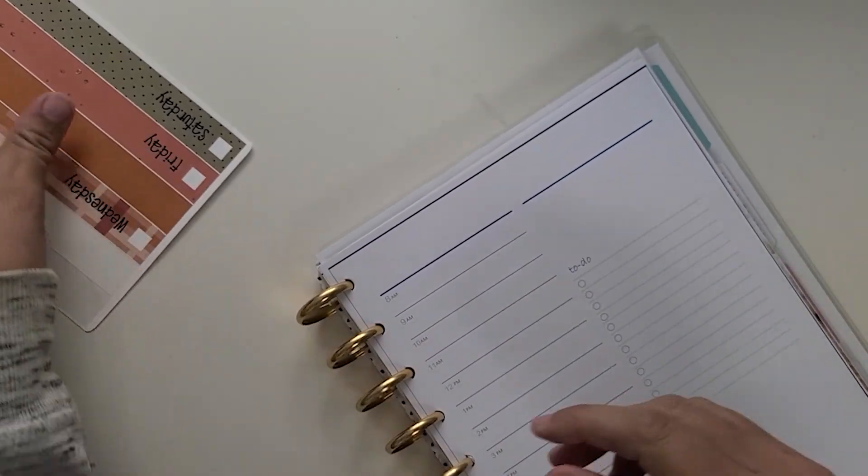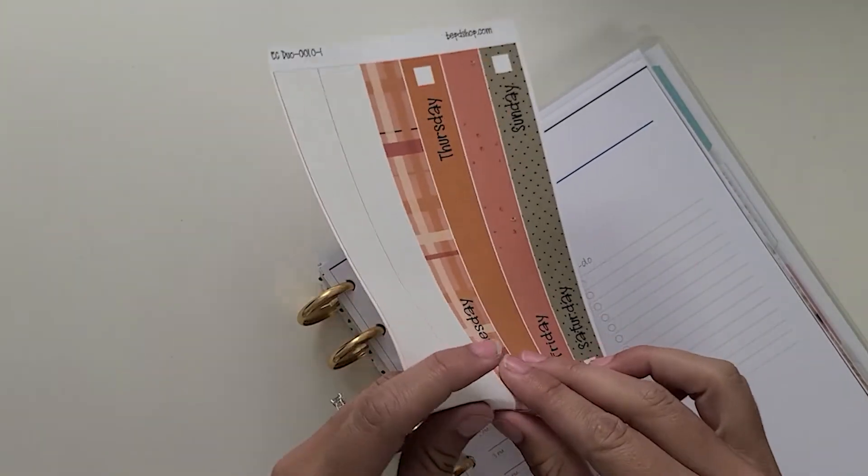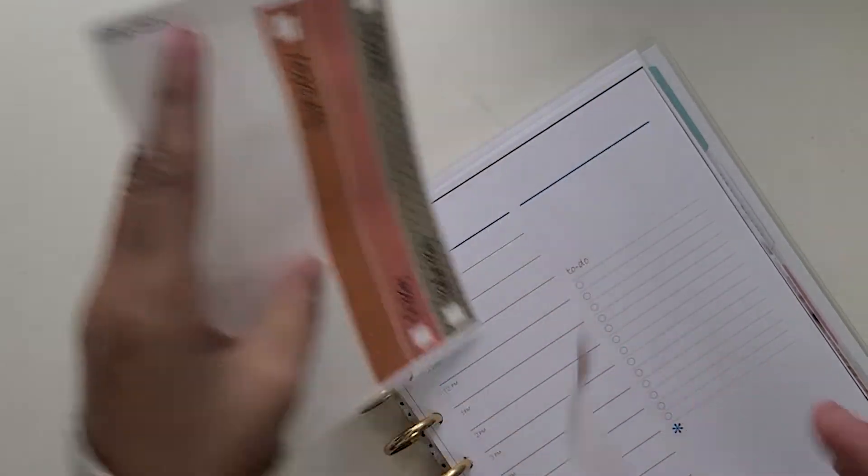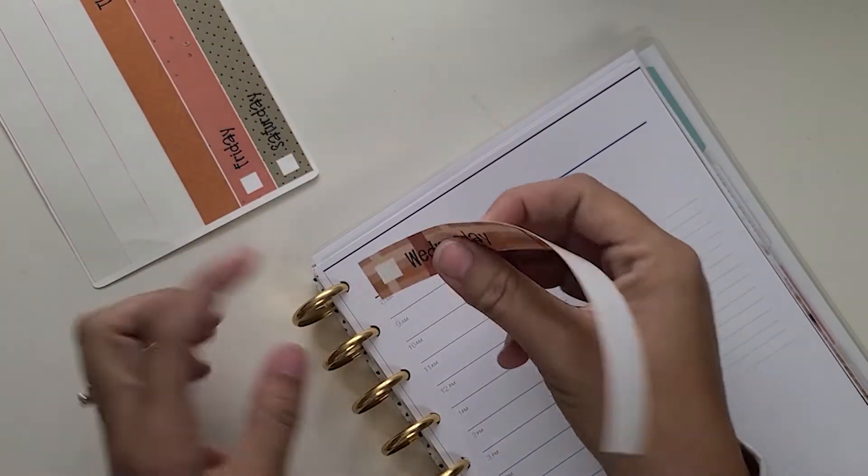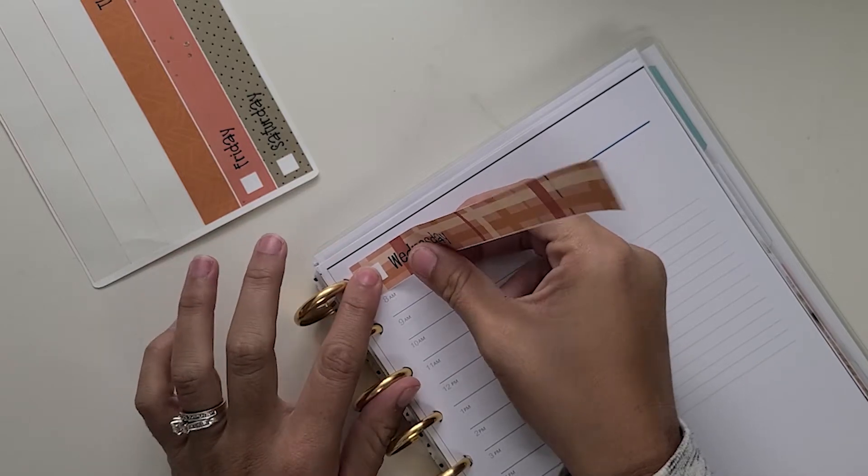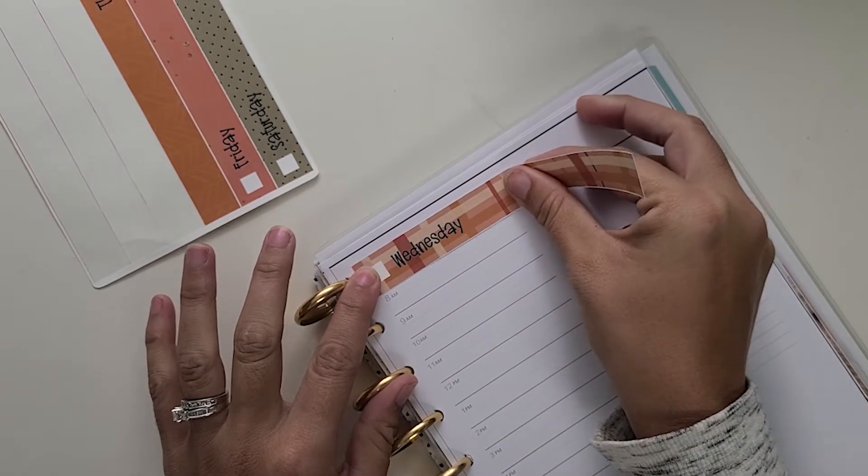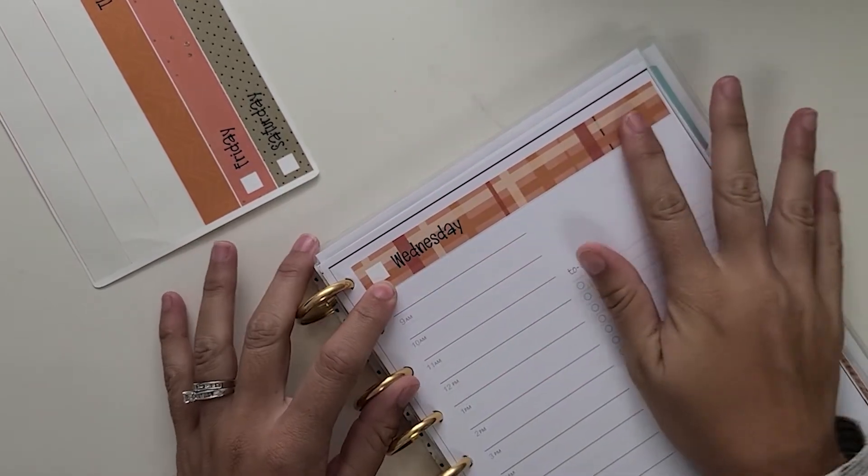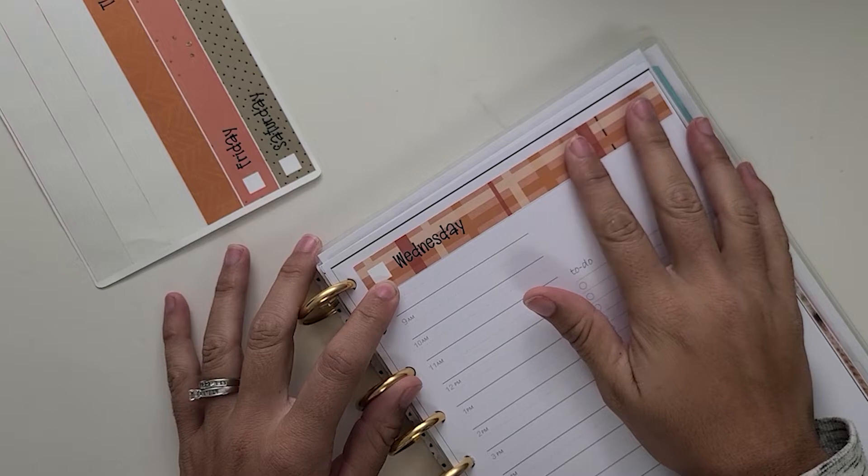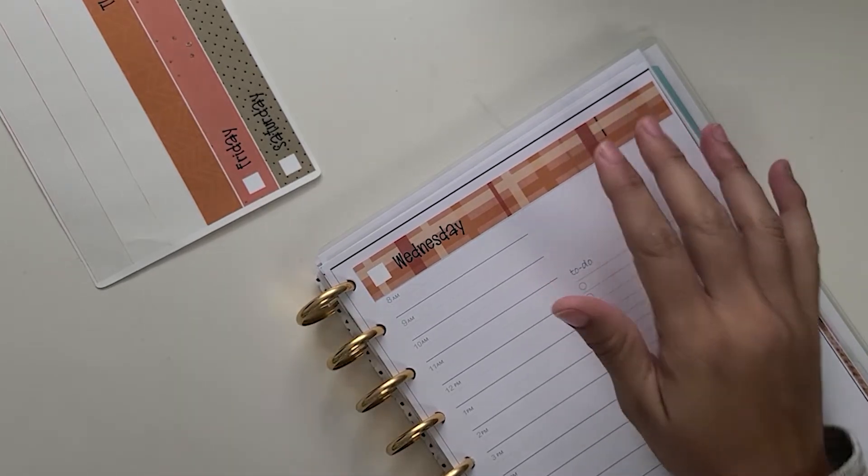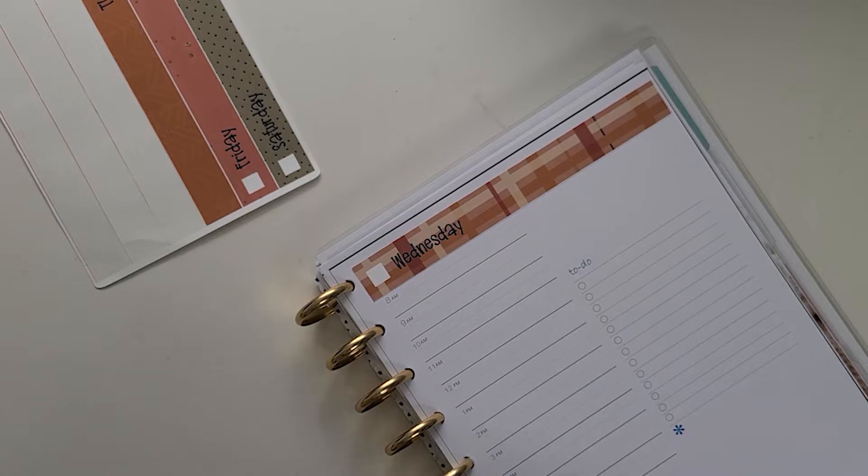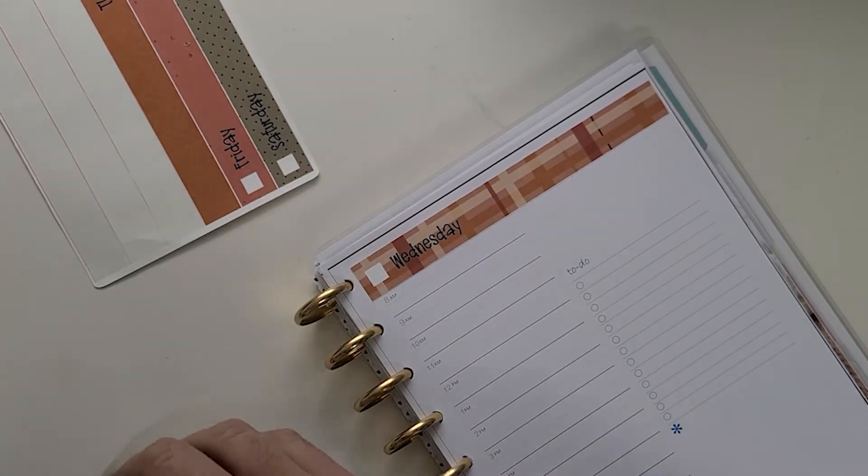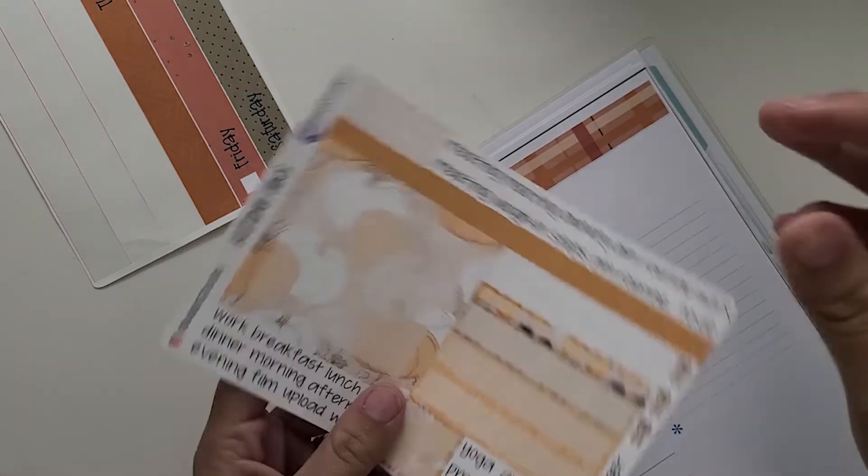There's a ton more spots to decorate and to cover and all that kind of stuff. So keep that in mind. But one way that I have been keeping my own budget down, obviously I make my own stickers, but when I do want stickers from other shops is I get the headers. So as you can see here, I get the headers.